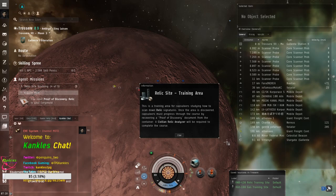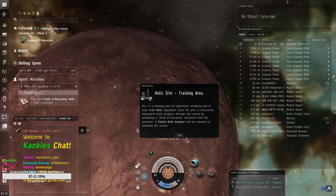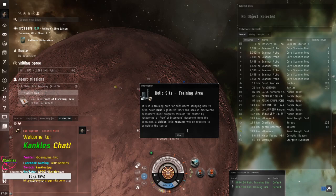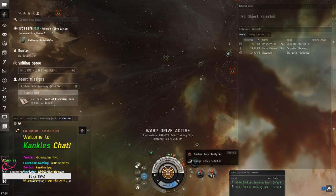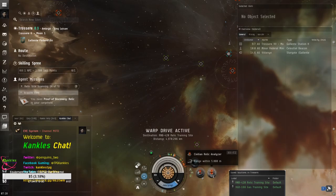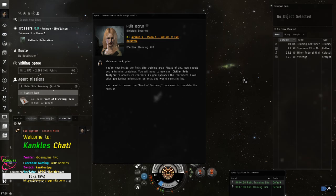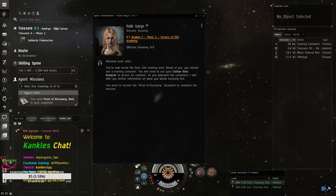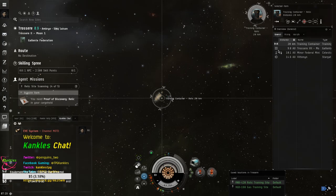Relic site. This is a training area for capsulers studying how to scan down relic signatures. Once the area is discovered, capsulers must progress through the course by recovering the proof of discovery document from the container. A civilian relic analyzer will be required to complete the course. Oh, no. Oh, good thing we got the civilian relic analyzer. Yes. Let me shrink these because these are really annoying me. All right. So, you're now inside the relic site training area. Ahead of you, you should see a training container. You'll need to use your civilian relic analyzer to assess its contents. As you approach the container, I will offer you further information on what you should normally, what you could normally find. You need to recover the proof of discovery document. You need to complete the mission to complete the mission. So, again, left click, hold it down, go down to target, target. You could also do control and click to do it.